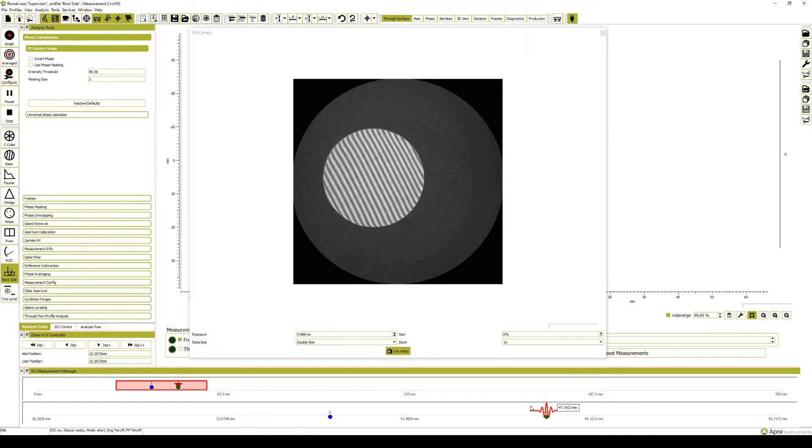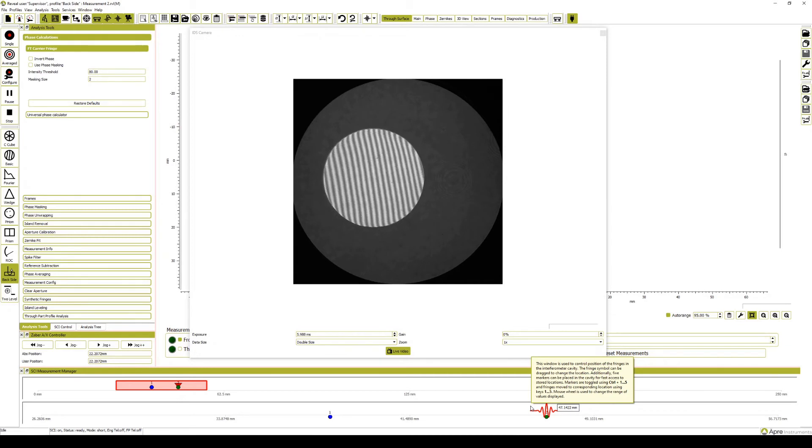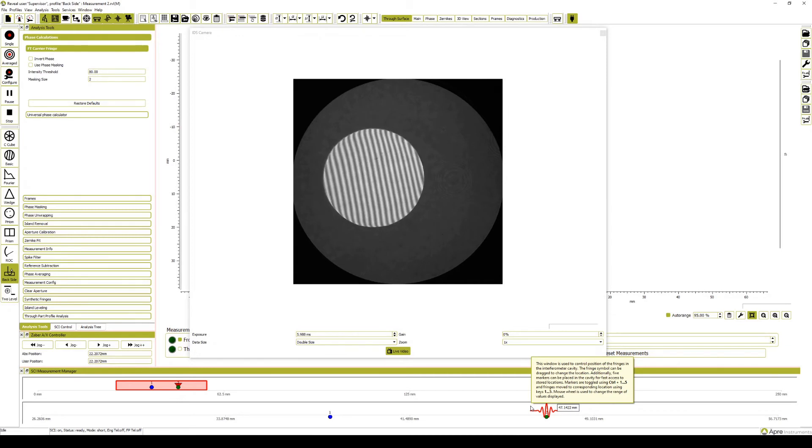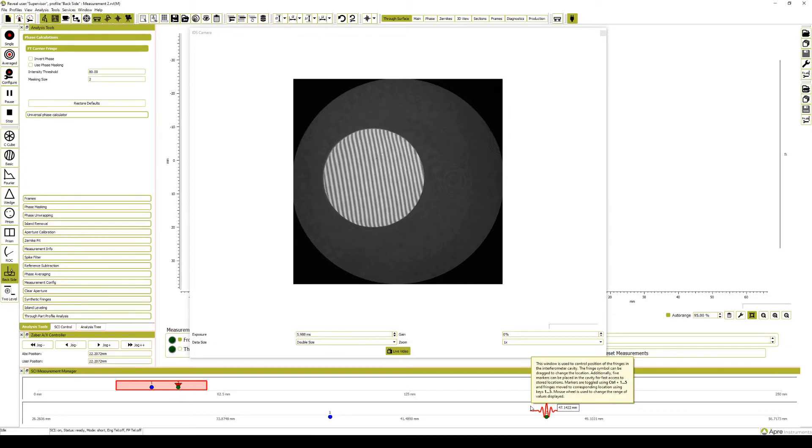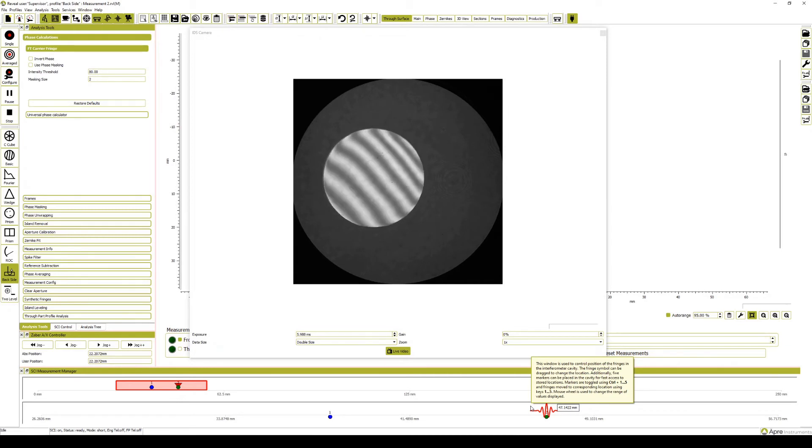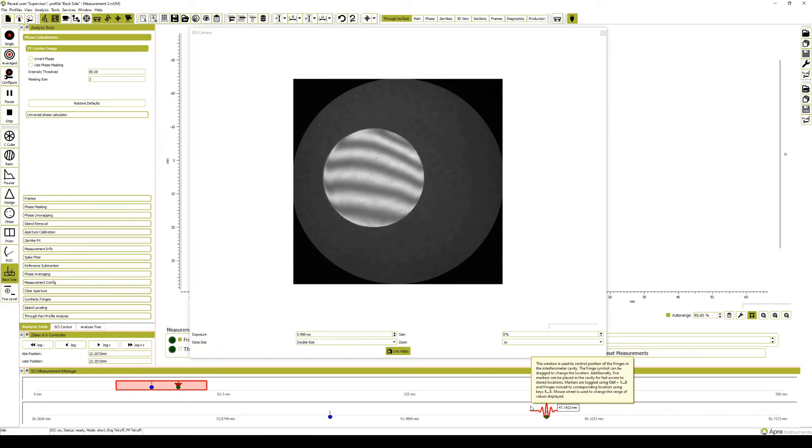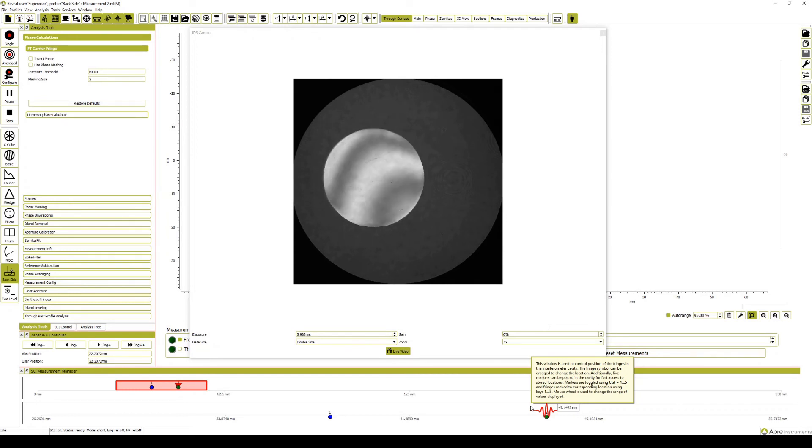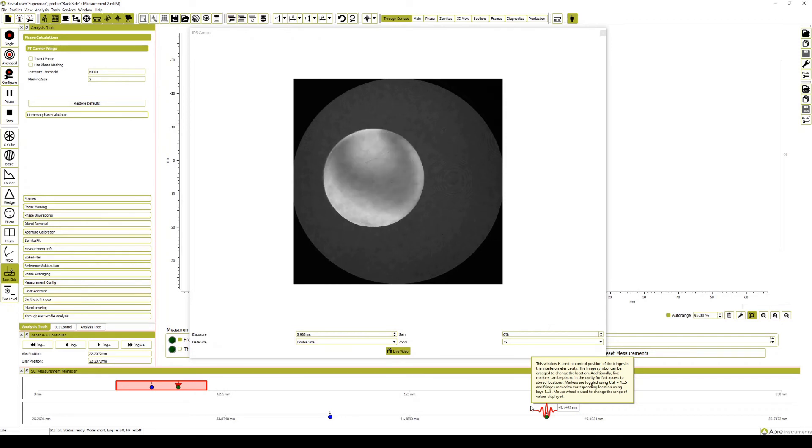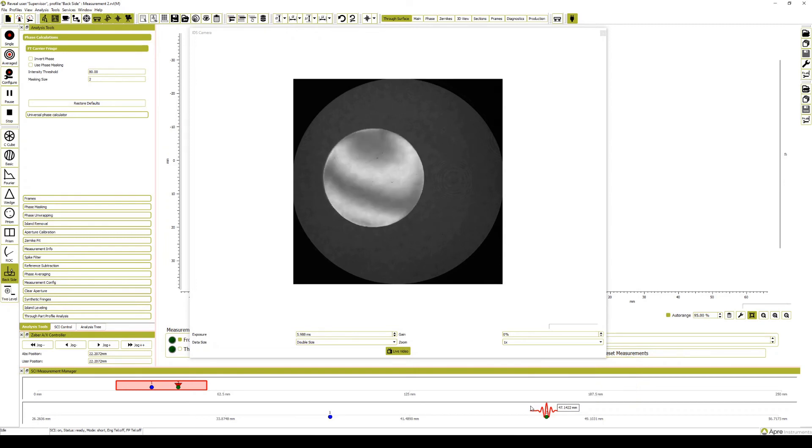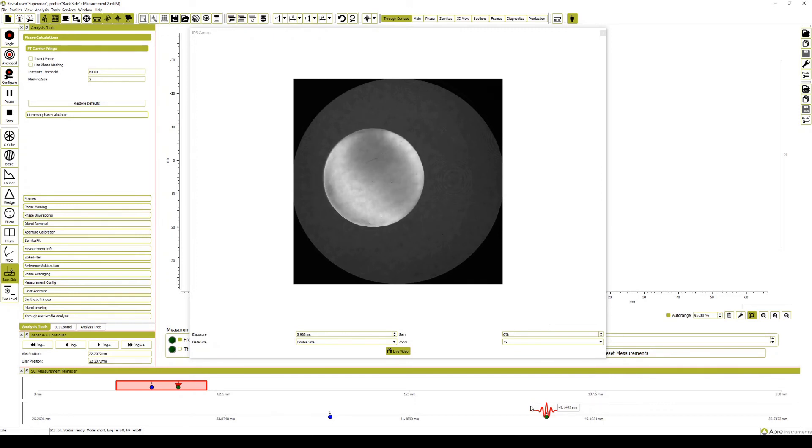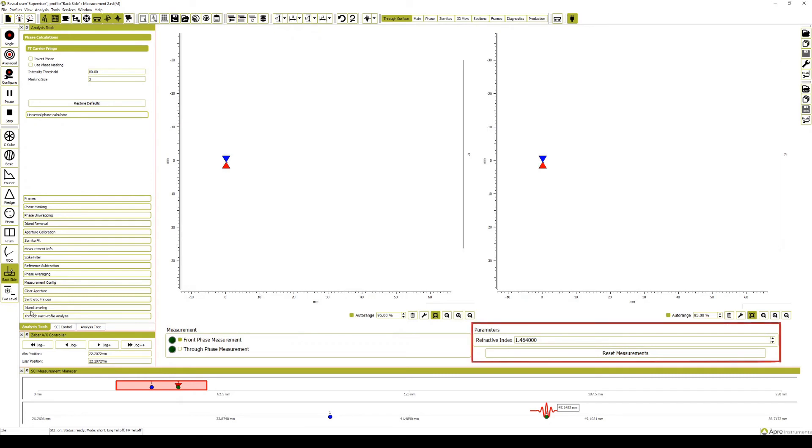Next, using the fine controls on the part mount, null the back surface fringes. Input the refractive index of the part. The system is now ready to take measurements.